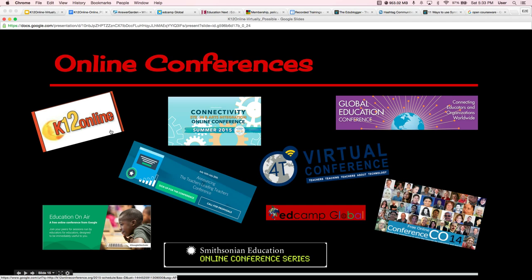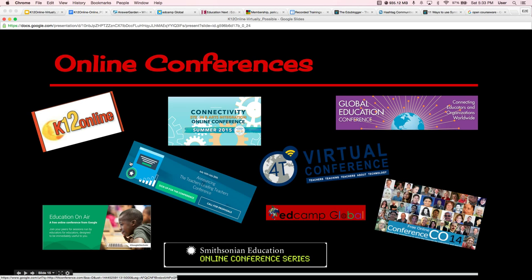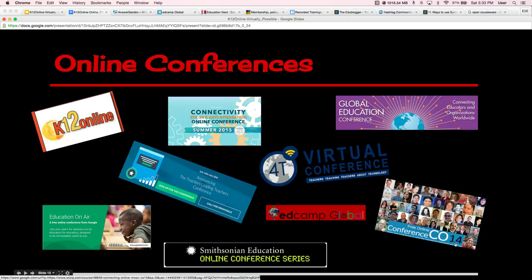Among the online conference options — all of these are linked so you can click on them when you access the presentation — there's K-12 Online, Google Education on Air, Smithsonian Online Conference Series, Teacher Leading Teachers Conference, the Arts Online Conference, the 4T Virtual Conference out of the University of Michigan, Global Education Conference, and CO-14 (which will be CO-15, CO-16, et cetera going forward).